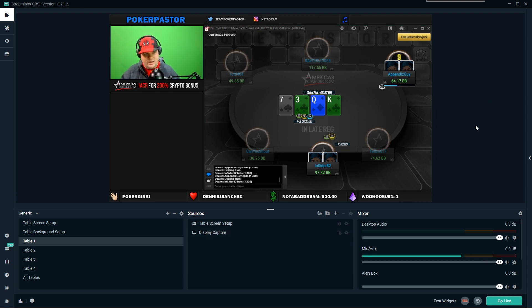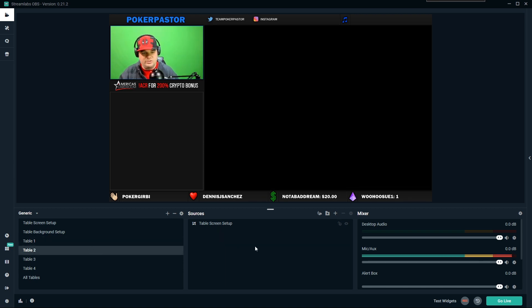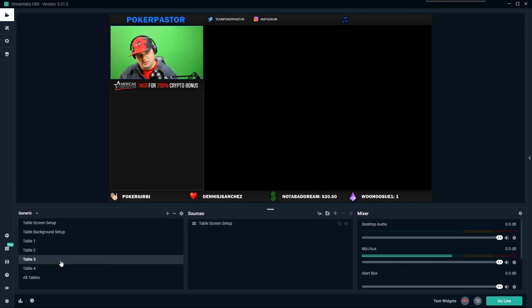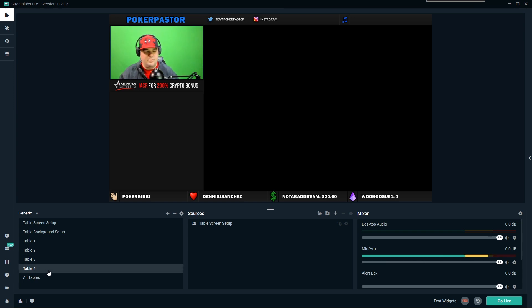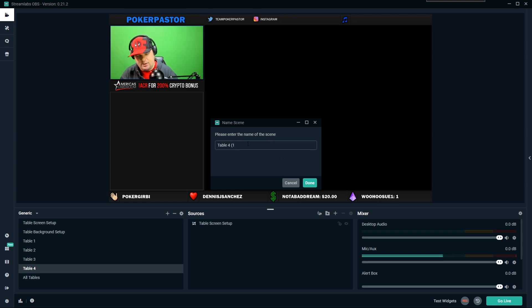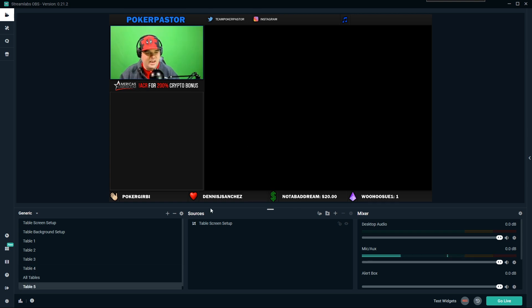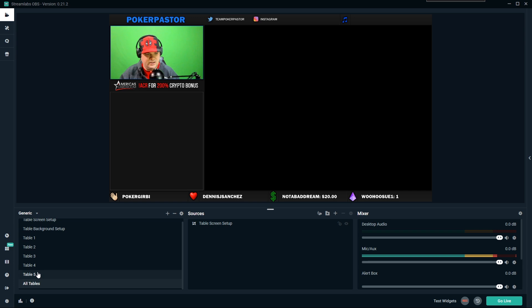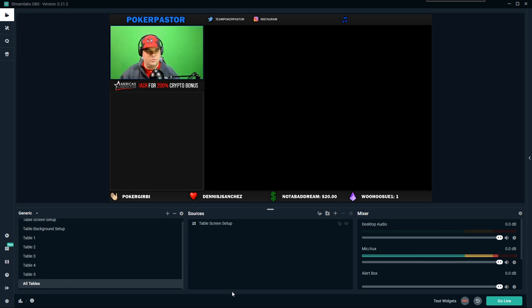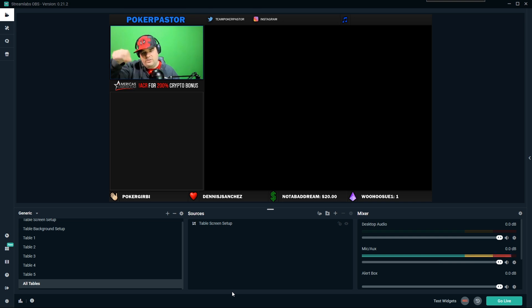You can get this tweaked until it's exactly how you want it to look. For table two, go in and do the exact same thing; table three on the third table; table four on the fourth. If you had a table five or six, you could duplicate the scene and set it up as table five. For all tables, you add the display capture — not the browser source — and crop it around the tables to fit them in.